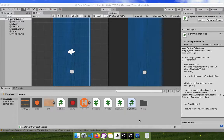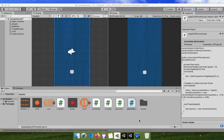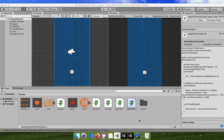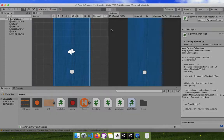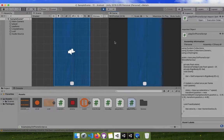In Unity, if you are making a game and you want to control an object through the tilt of your mobile phone — like the gyroscope or accelerometer motion — when you tilt it left or right, the object moves. Let me show you what I am talking about; it is a very simple game.